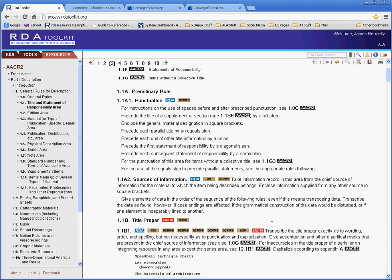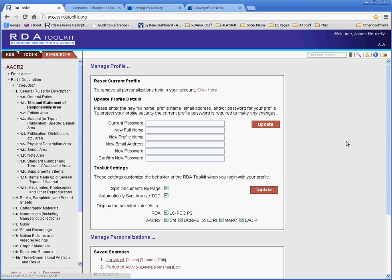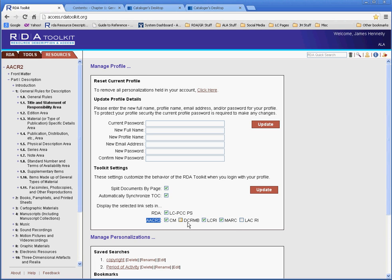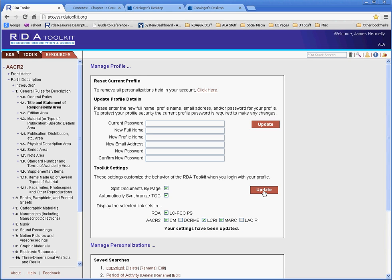Now, you may find this display a little cluttered and busy. You can try and relieve that a bit by going to your profile. If you click the little My Profile icon up here, and you go into Toolkit Settings, right here in the first box, and under Display the Selected Link Sets in AACR2, you can see we have a list of link sets that you can turn on and off. The default is to have them all on, so you can come in here and turn off the ones you don't think you're going to use so much. So, I turn off DCRMB and LACRI, and then I click Update, and you can see there's a little message here, your settings have been updated.